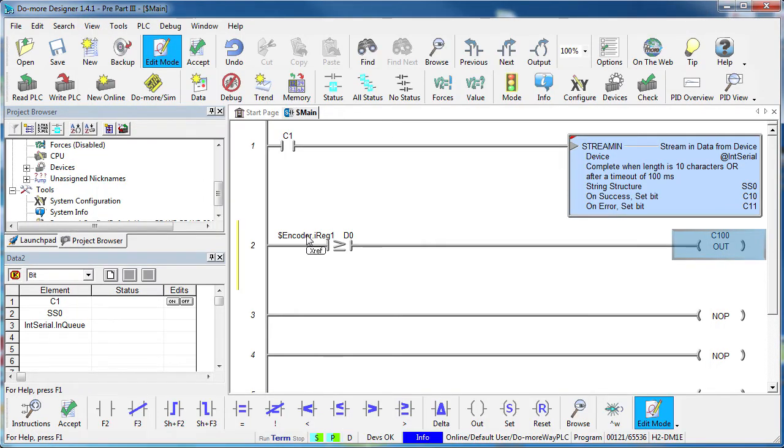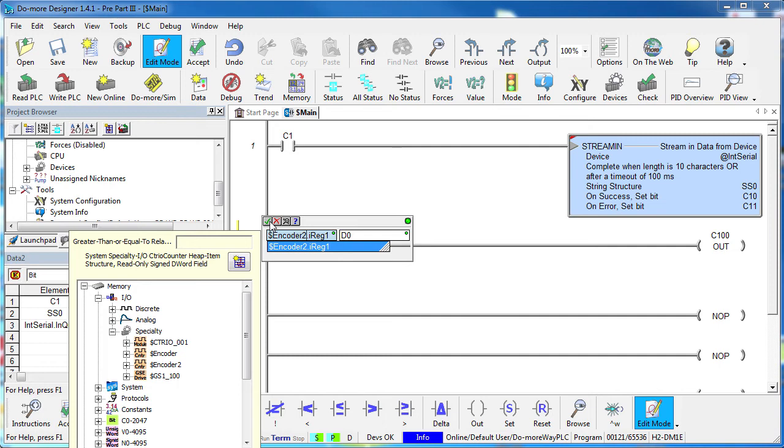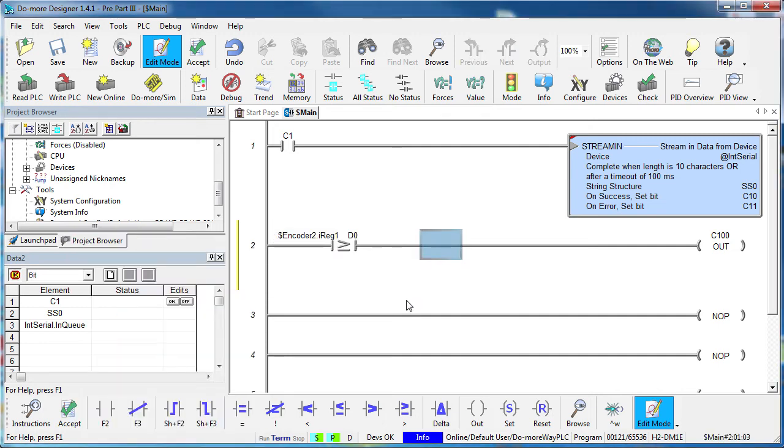So, to switch our ladder code to use the second encoder instead of the first one, we just change the structure name – which is always the same as the device name except it has a dollar sign in front of it – and we're done. That's all it takes because the encoder devices all have the same structure, the same interface, the same usage, etc. And if you wanted to do that globally, just do search and replace. This device centric model just makes things so easy.